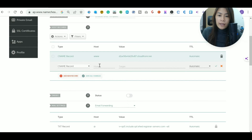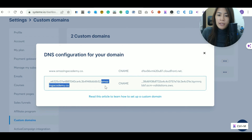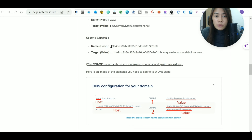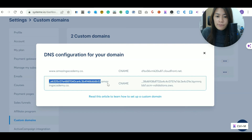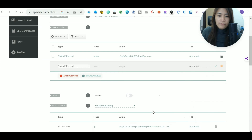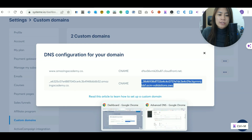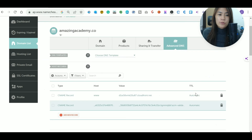Now add a second CNAME record. For the host field, take the string Systeme.io provides — but identify everything before your domain name and exclude the trailing dot. So you do not include the dot in the host field. Go back to Namecheap and paste that as the host. For the value field, you do need to include the dot — paste that full string with the dot included, then click save.